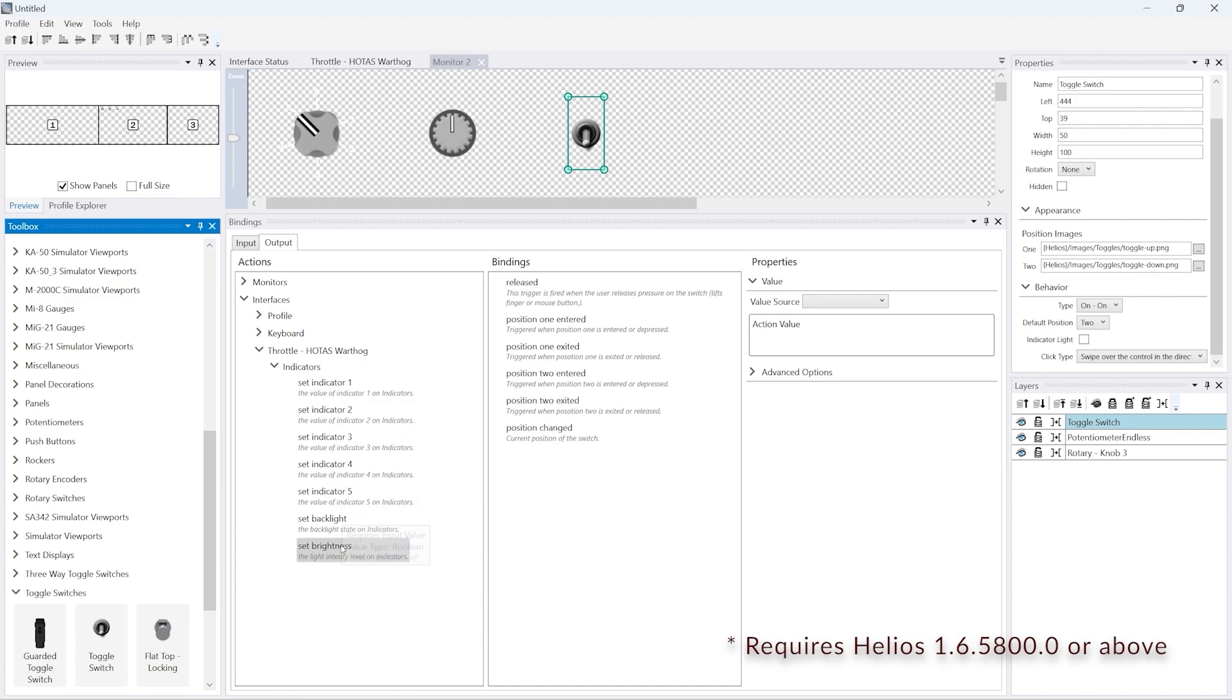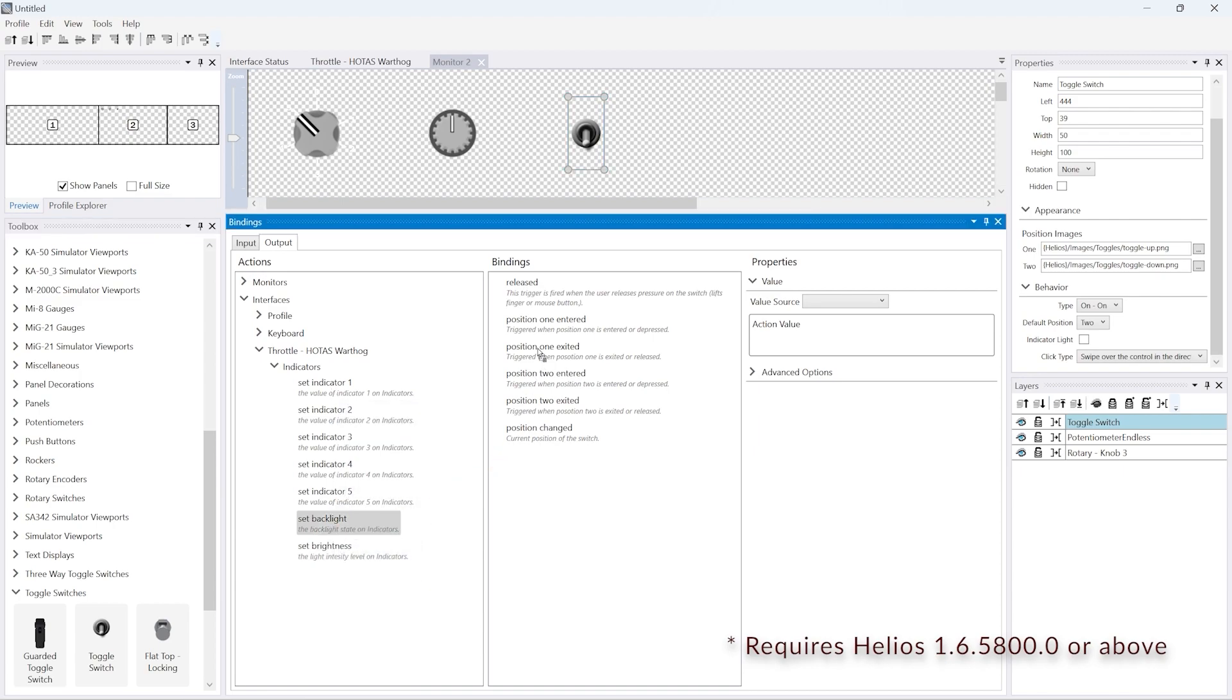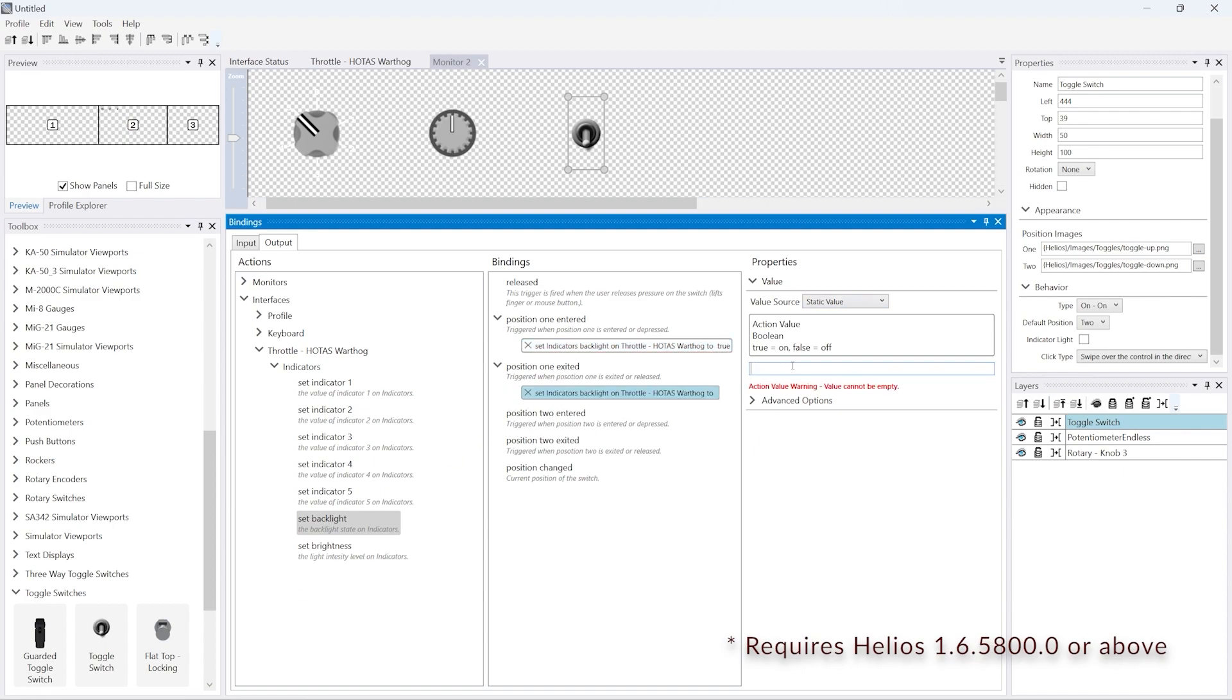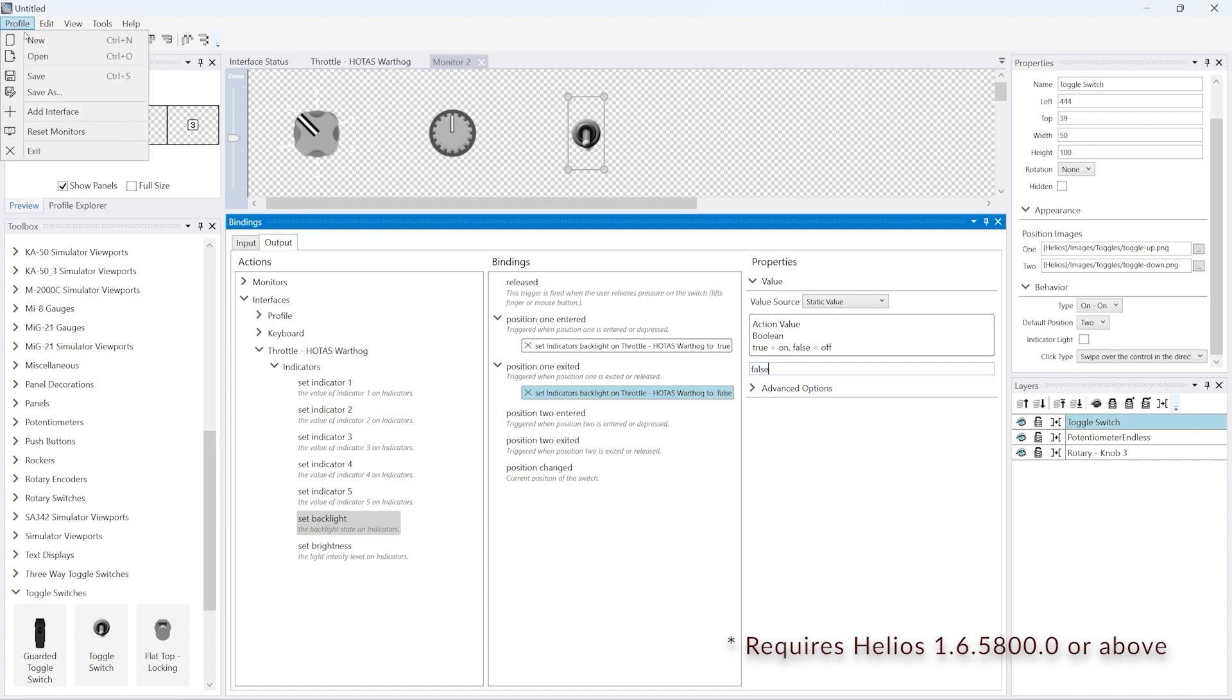And finally we've got a simple toggle switch. For position one we'll set a true for entered on the backlight, and for exited we'll set a false for the backlight.